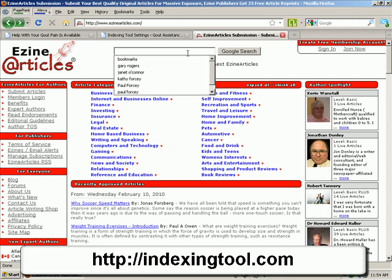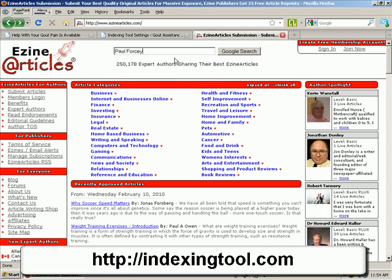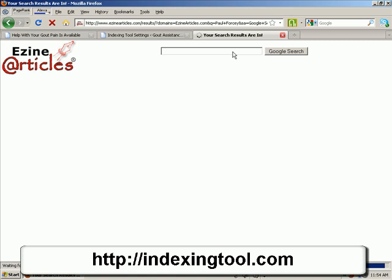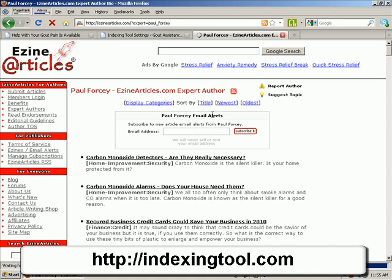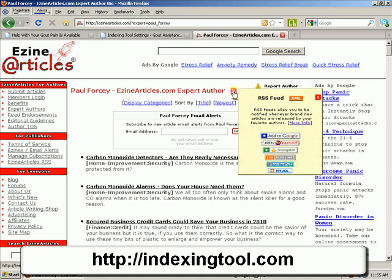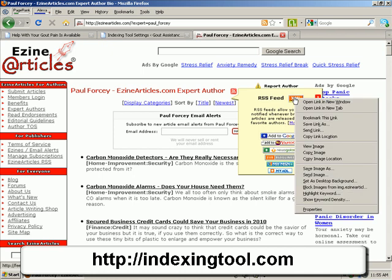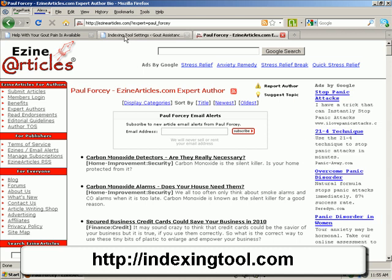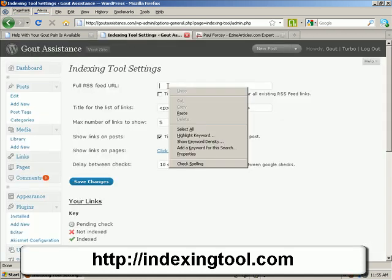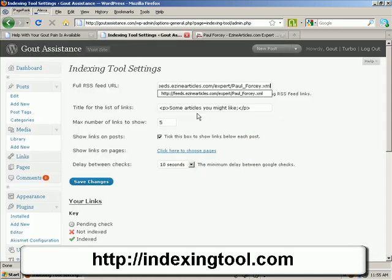All you've got to do is put your author name in and click the button to find it. You'll see a little RSS button. When you hover over it, an extra box with your feed opens up. Right-click on the orange button and copy the link location. Then come back and paste it in.